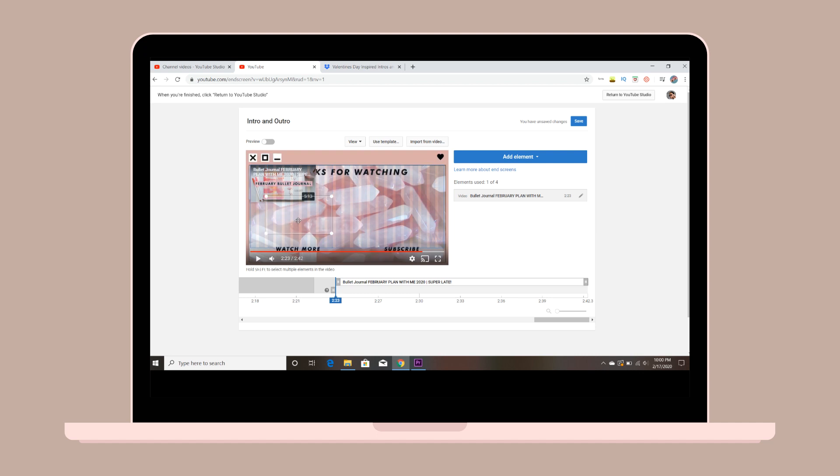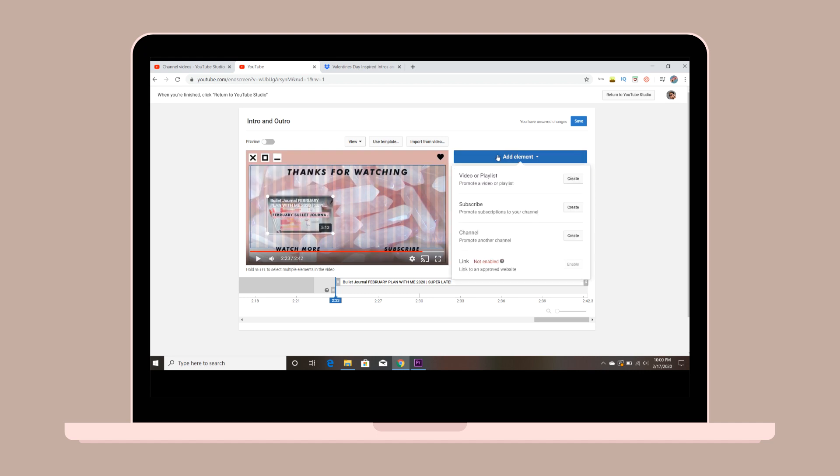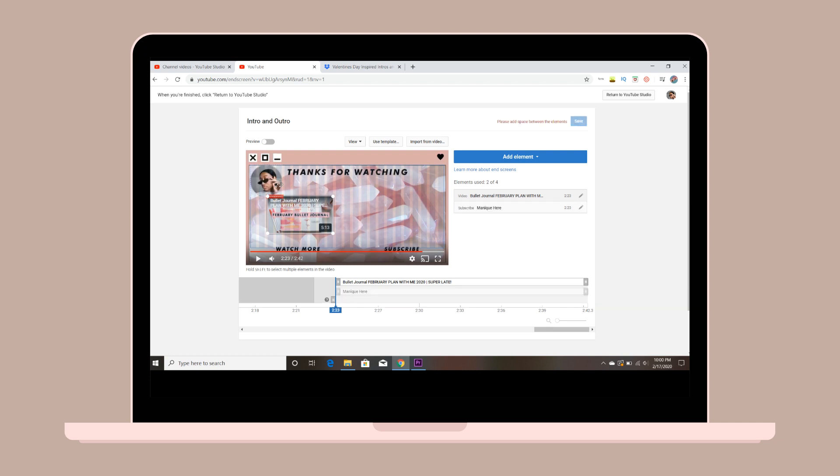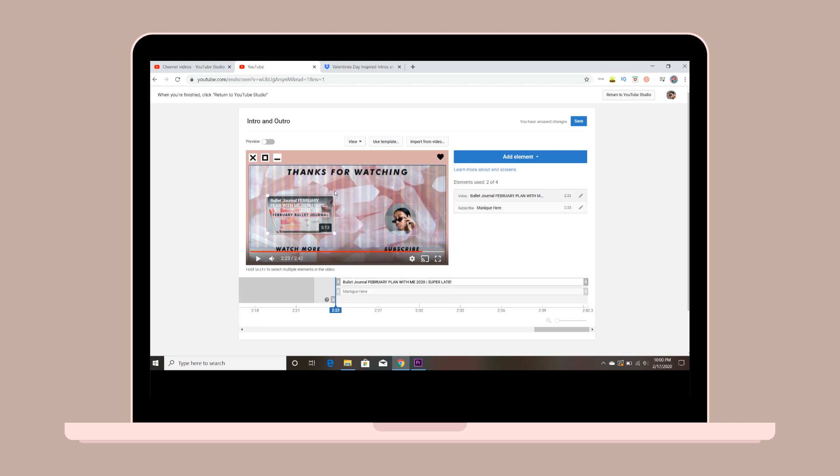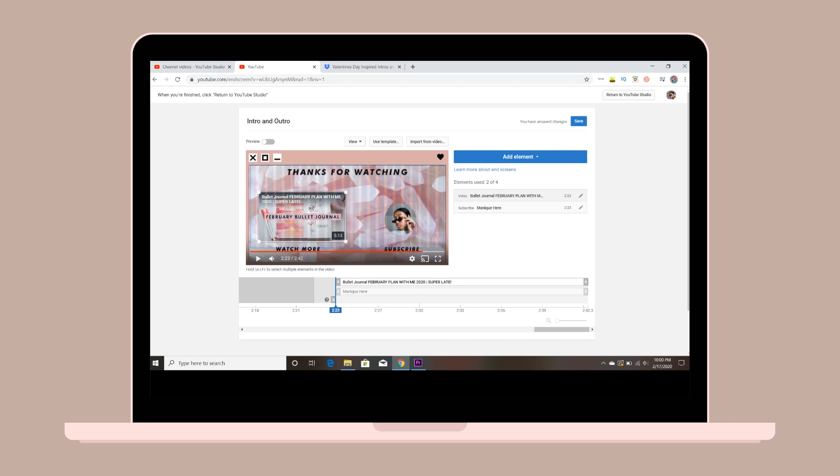To add your subscribe button, go back to the add element and then just hit subscribe. Then your subscribe button and your profile picture that's on your channel will show up. You can also change the size of the video tab.